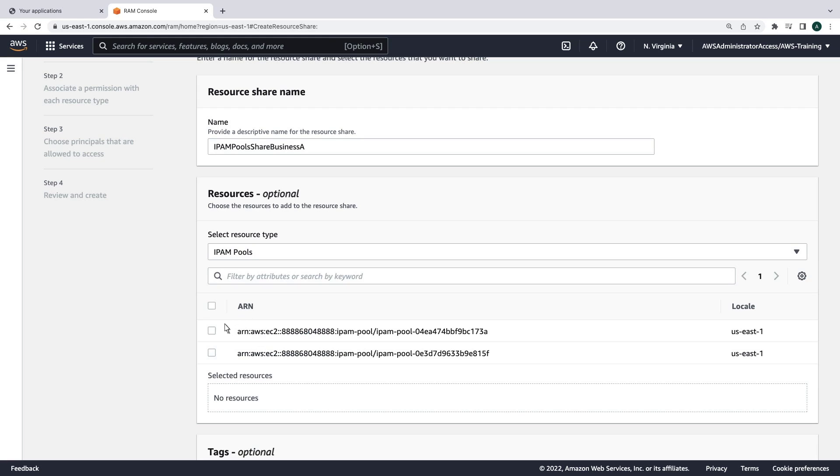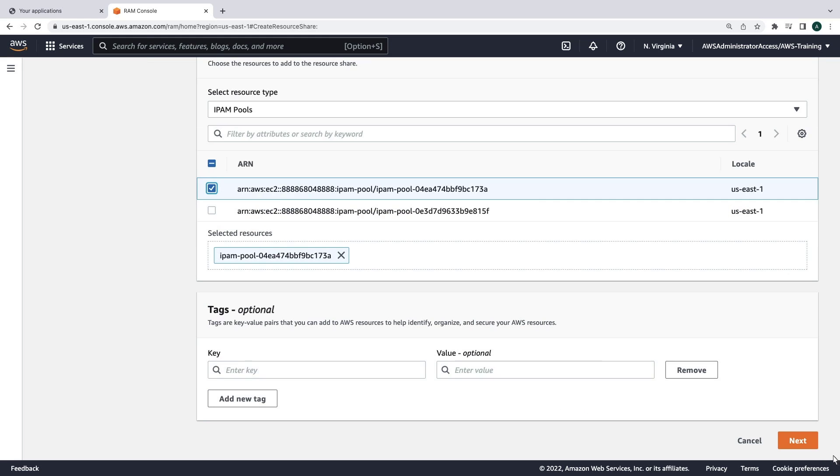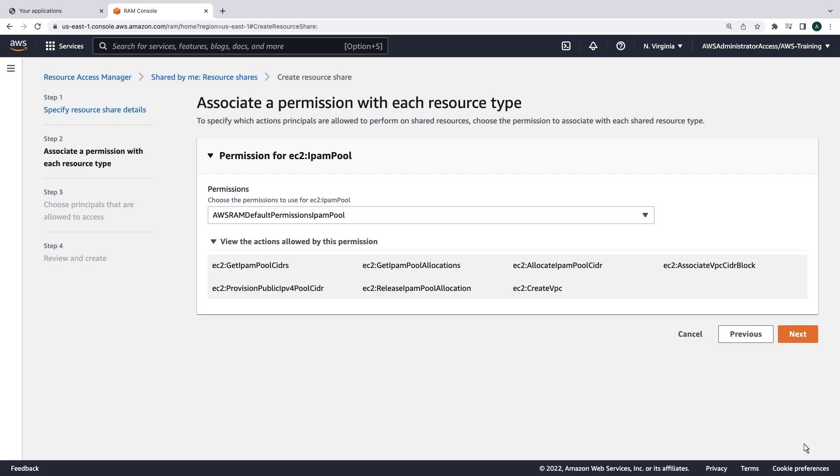For our purposes, we'll share the pool for US East 1. We'll retain the default permissions.